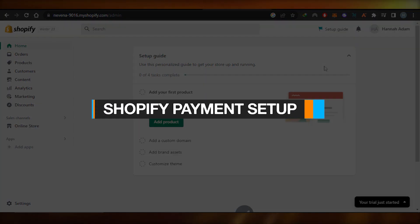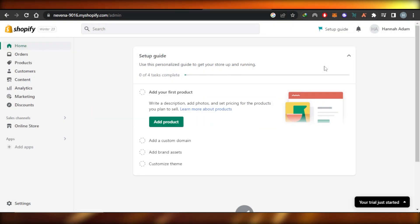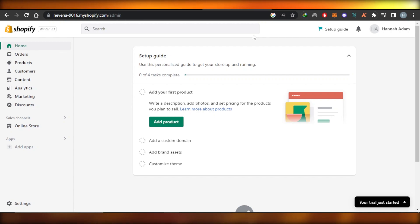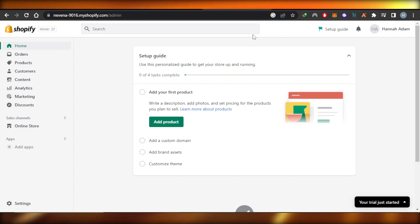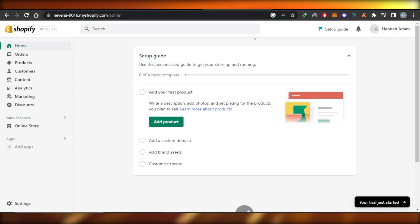Shopify payment setup. Shopify for beginners. Hey guys, welcome. In this video, I'm going to show you how to set up Shopify payments, what are the different payment methods available on Shopify and how you can set them up. So let's get into it.